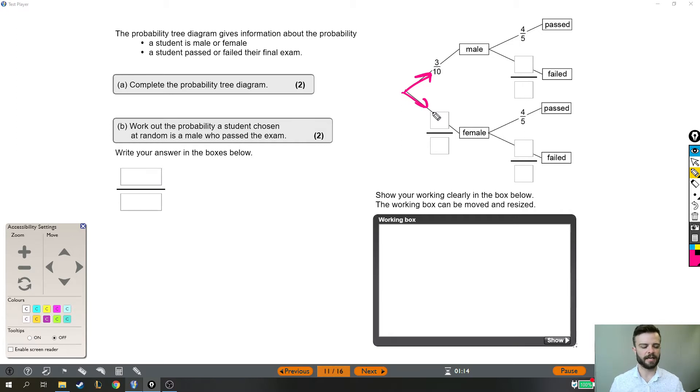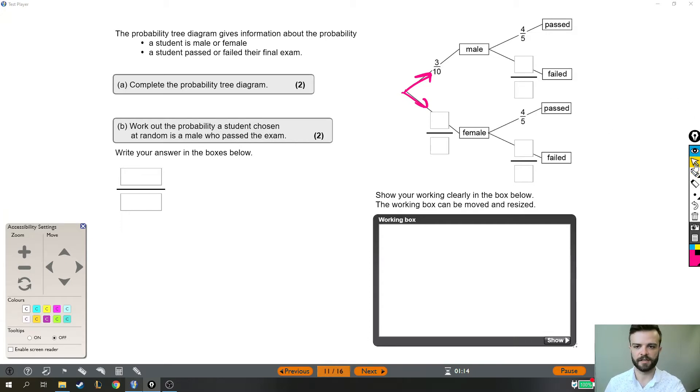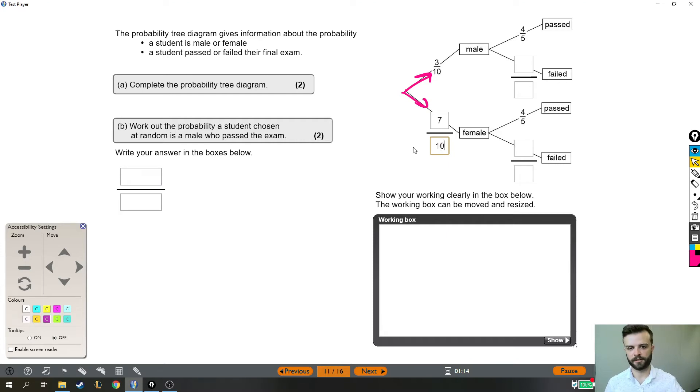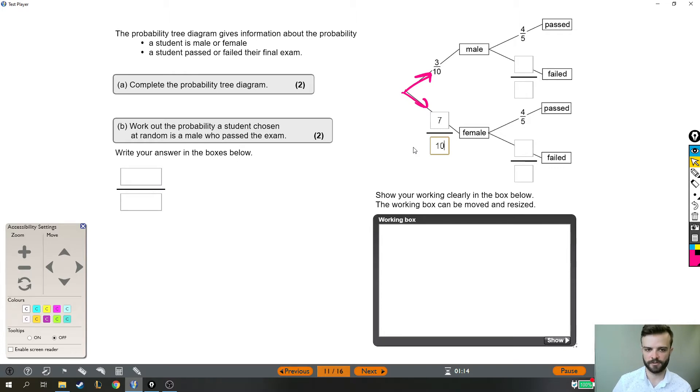Now when I say they add up to one you might be thinking of it totally differently, but if there is a three-tenths probability that this certain student is male then there is a seven-tenths probability, seven out of ten, that they're female because that's like the rest of the ten. Three out of the ten were male and seven out of the ten were female.